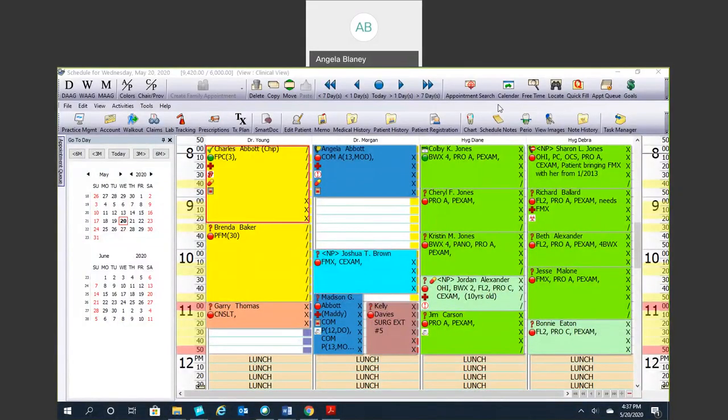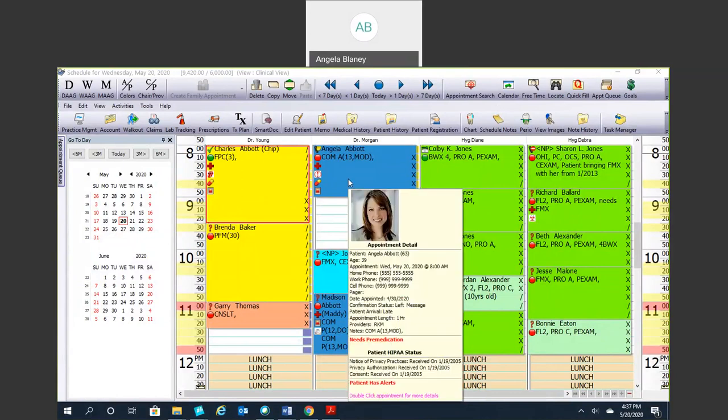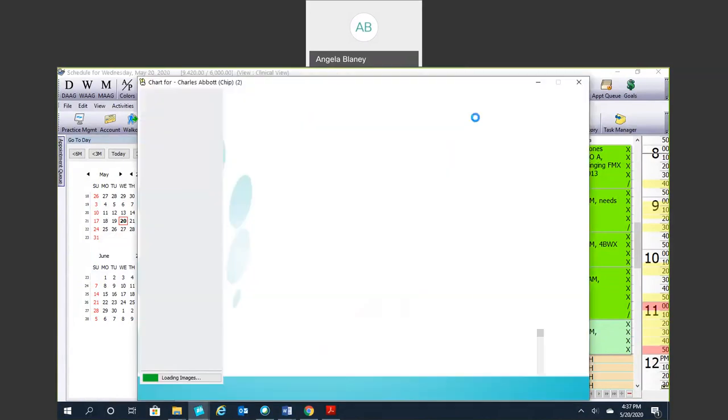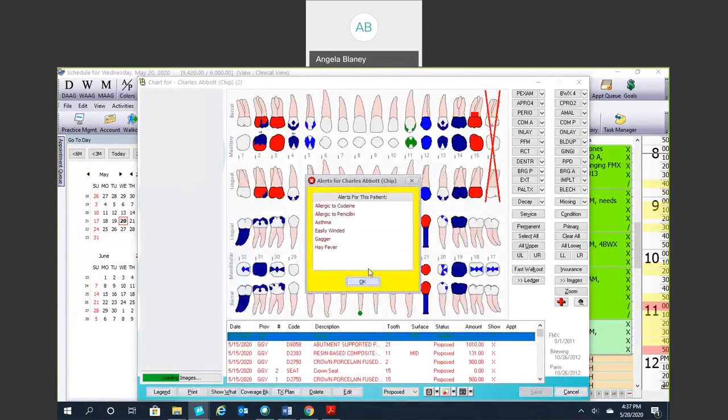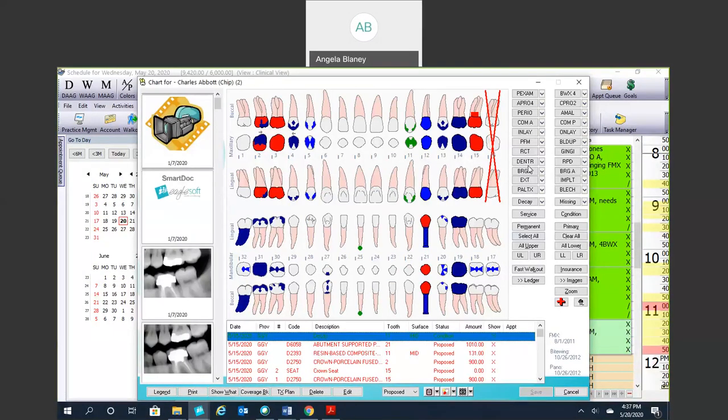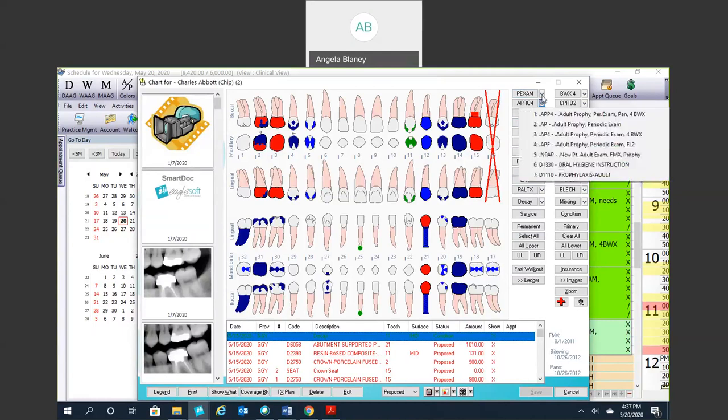Hi everyone. Today we're going to focus on our charting module and talk about our preferences today and how to get those customized and set up for your office. So when we talk about charting preferences, what I'm talking about when we look at the chart is what colors show up on your odontogram, what quick pick buttons are customized,